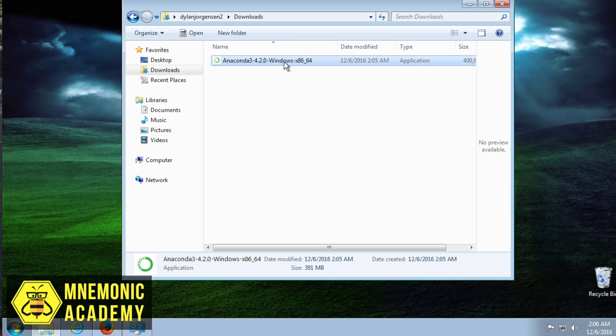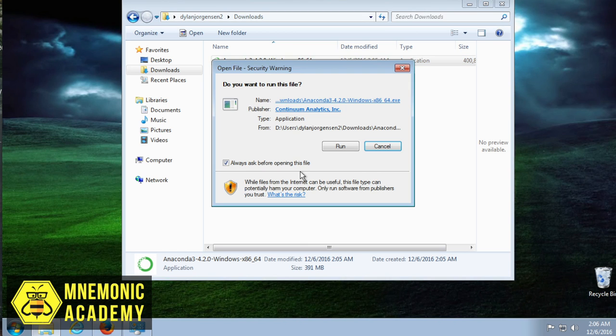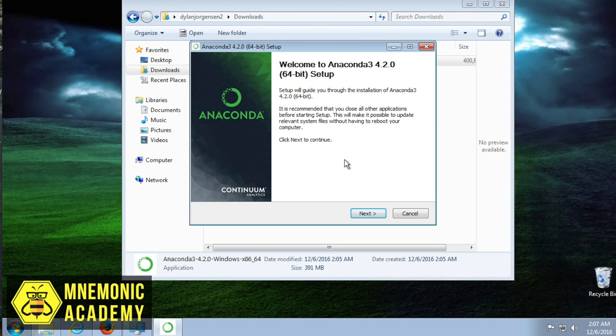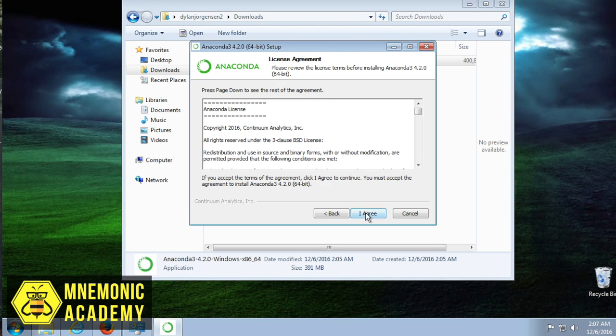Let's go ahead and just double click this. Should bring up a graphic installer we can use. Go ahead and run. I give it permission even though it's going to go deep into the darkness of my computer.